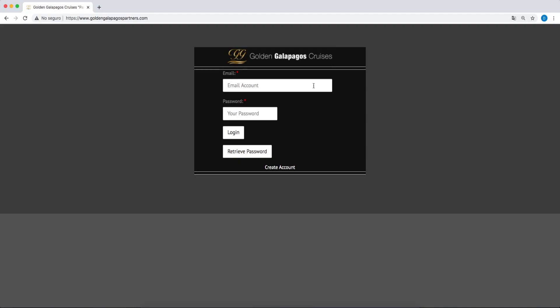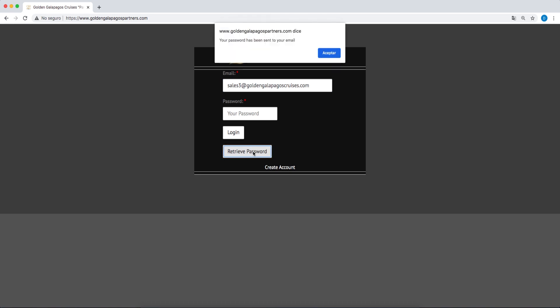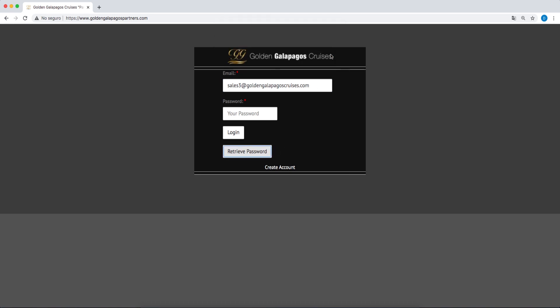To access your account, type in your email address and password. If you do not remember your password, click on Retrieve Password and you will receive an email with your username and password.